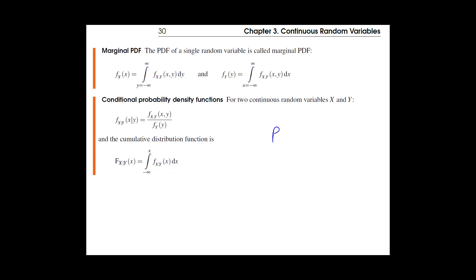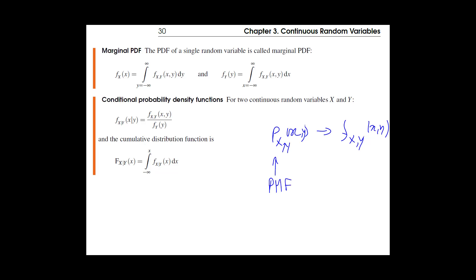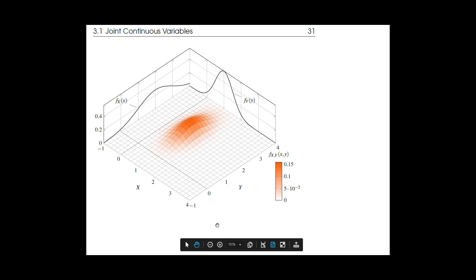All other definitions — marginal distributions, conditional probability, and independence — are exactly the same as the discrete case, just replacing p(x) with f(x) and summations with integrals. The conditional probability formula is identical in concept. In Chapter 2 we used the PMF; in Chapter 3 we use the PDF. The concept is the same — there are no new definitions to learn.